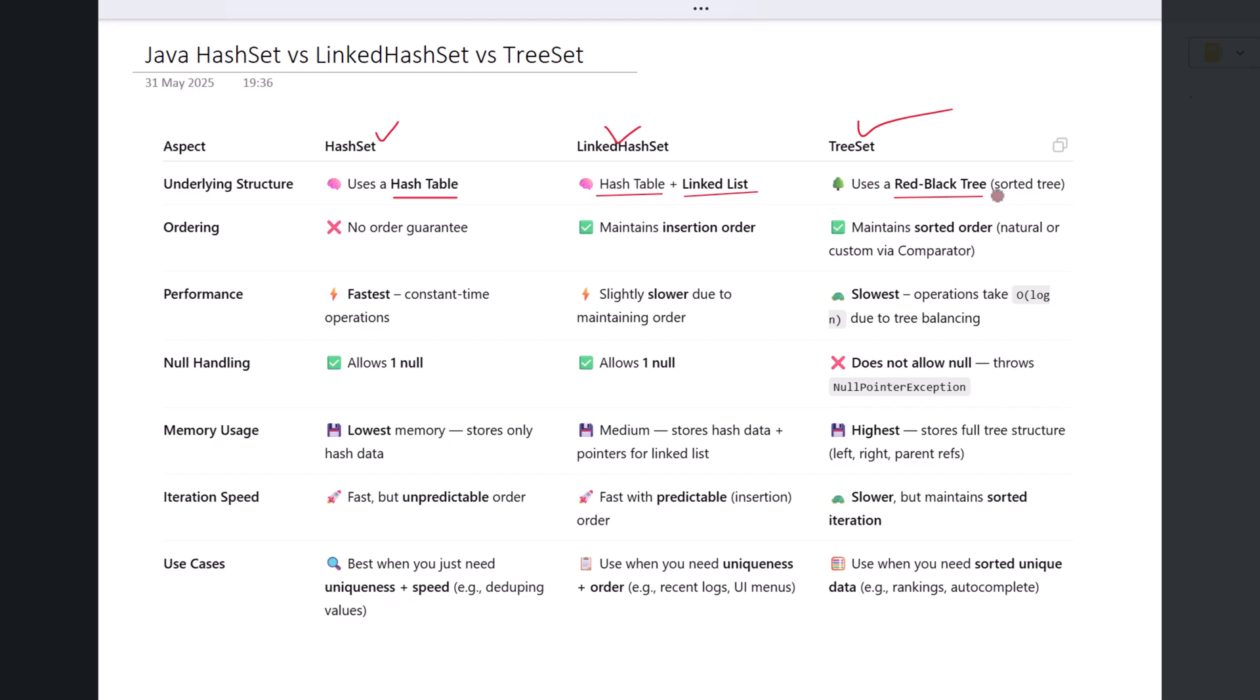Now let's talk about how elements are ordered. HashSet does not maintain any order. When you add elements to a HashSet, they might appear in any sequence when you iterate through them, and the order can even change over time.